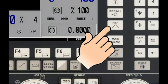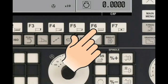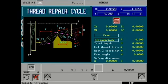Pressing the escape key on the main panel will bring us back to the main display. Pressing the F6 key on the main panel will launch threading cycles.